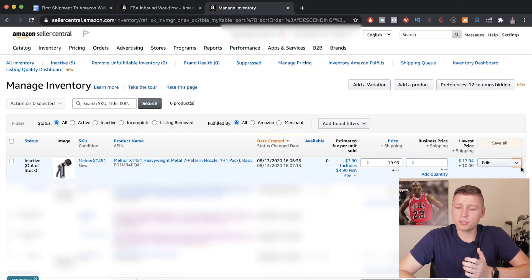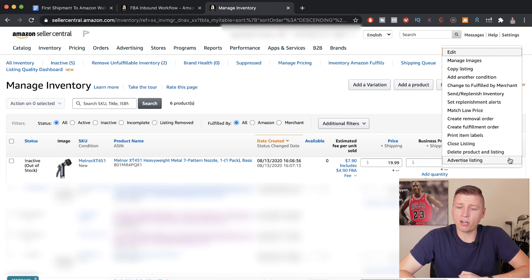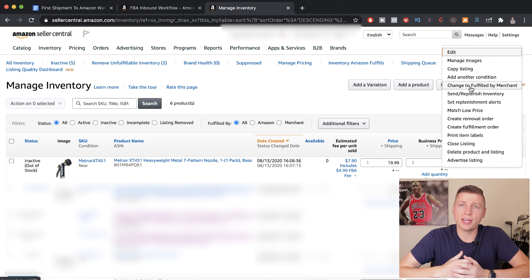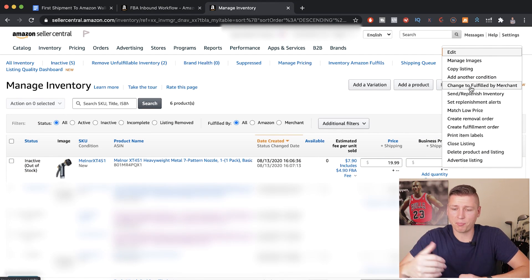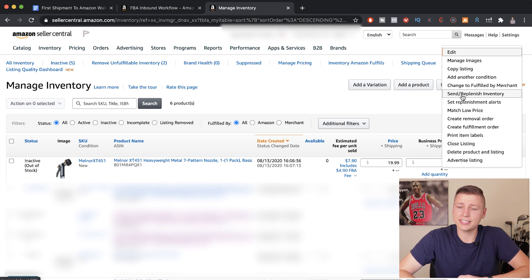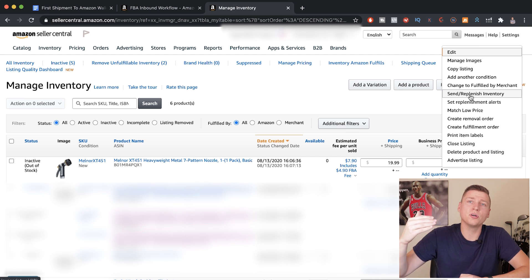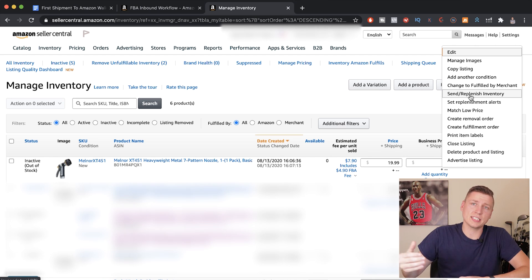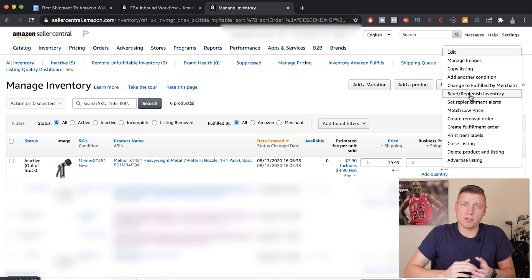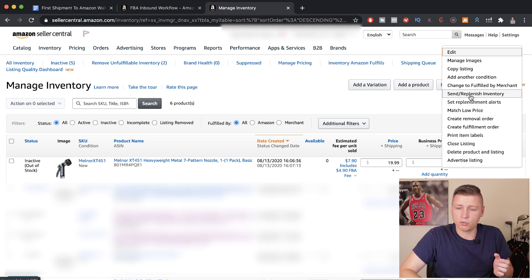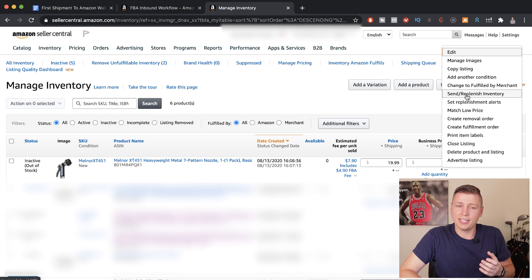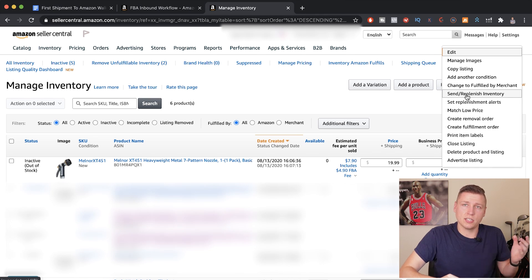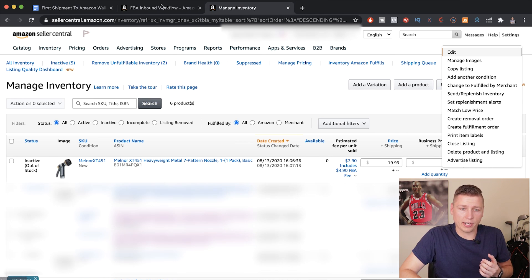Real quick, I just wanted to show for anybody already in FBA that doesn't have to go through the FBM to FBA process. This is how you go ahead and send in replenished inventory. So go ahead and select this and this will go ahead and take you a step further into the process of what you would have to do when you're in FBM. I just wanted to show that real quick so you know exactly what to hit to start your shipping process for that product.